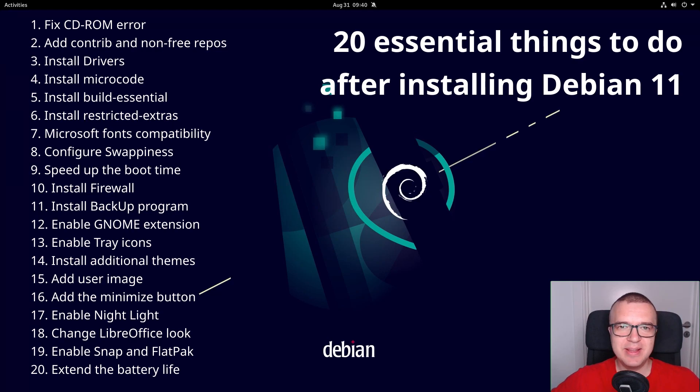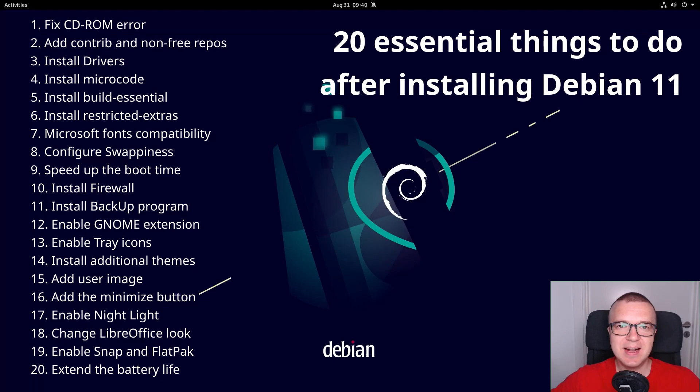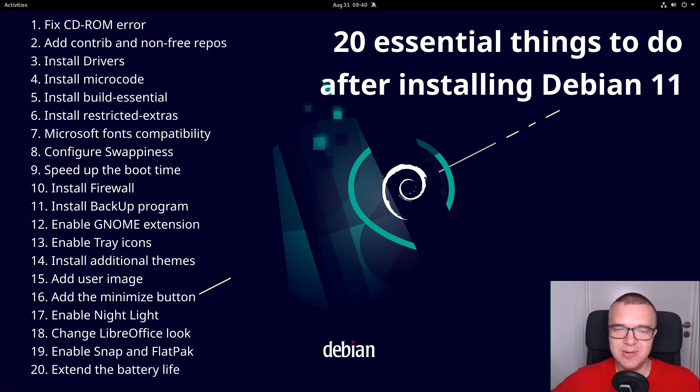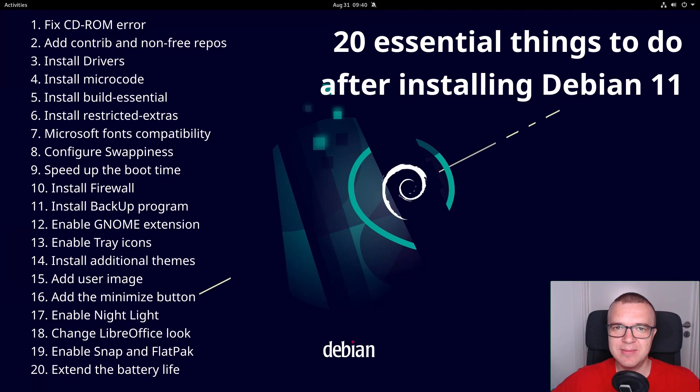If you have just installed Debian 11, there are 20 things every Debian user must do after installing Debian 11. You can see the list on your screen right now. There are time codes in the description if you want to jump to some of these topics quickly. Let's get started.